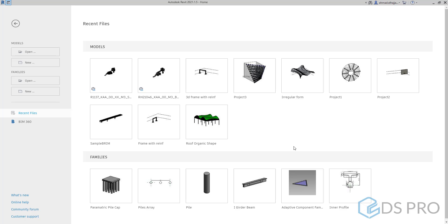sweep, loft, blend, revolve, which are the main tools to create the shapes that we will use in family creation. To do that, I will use a generic model family.